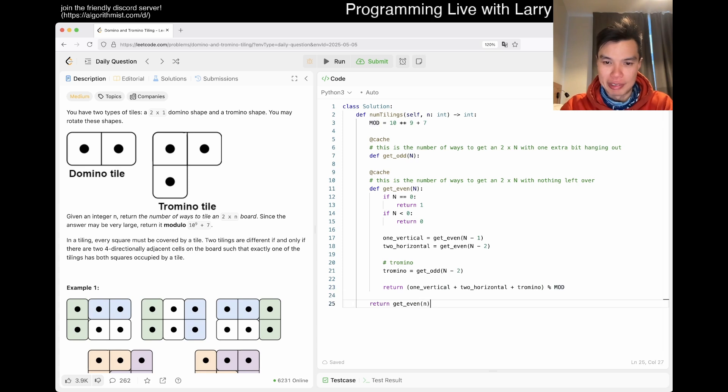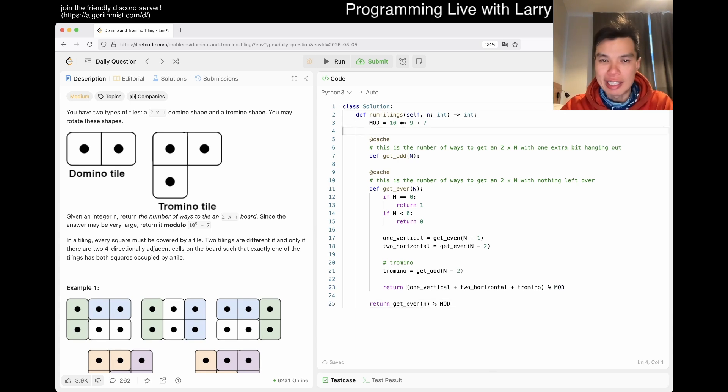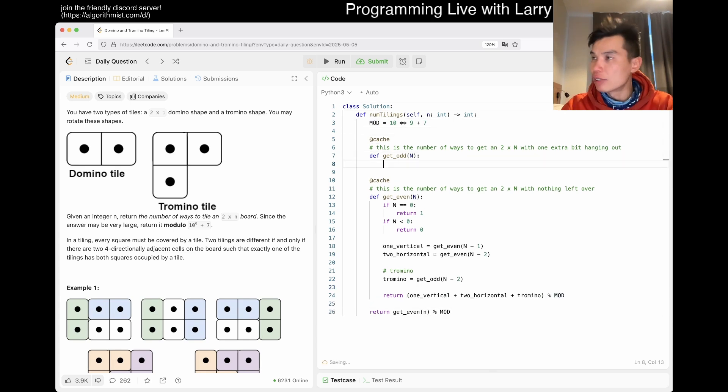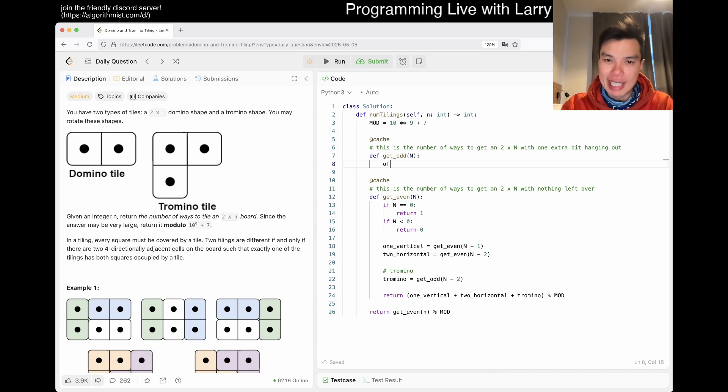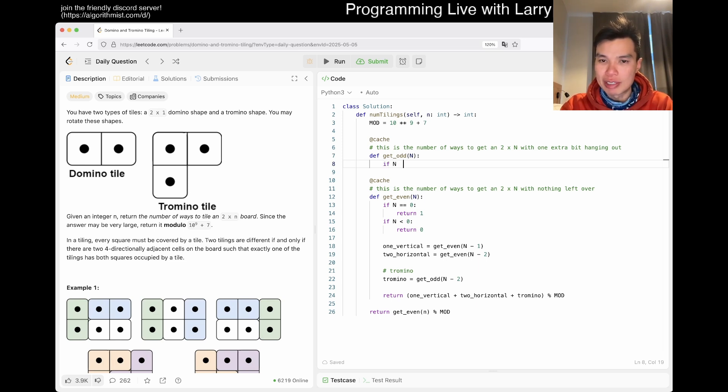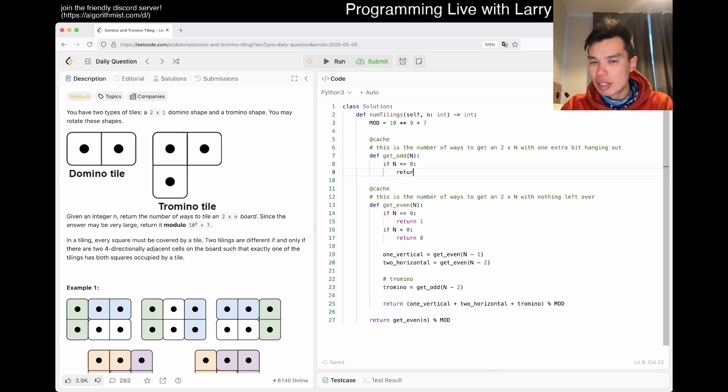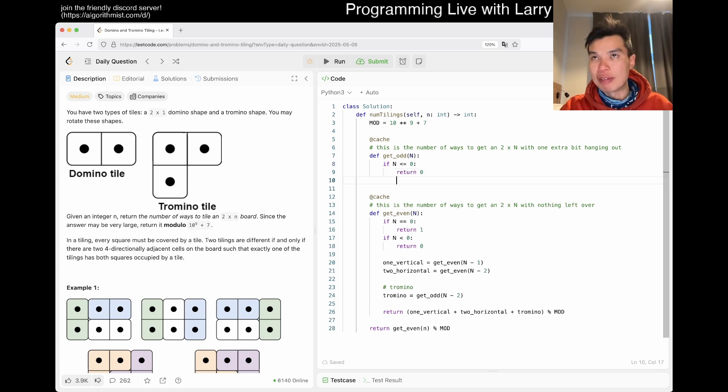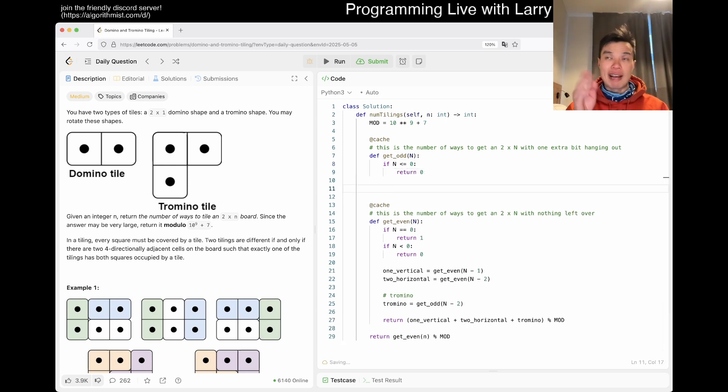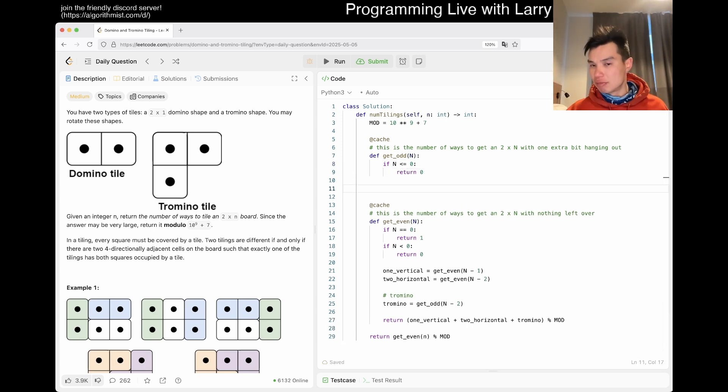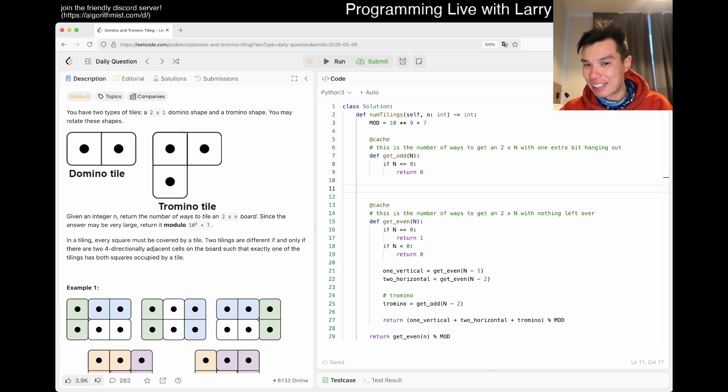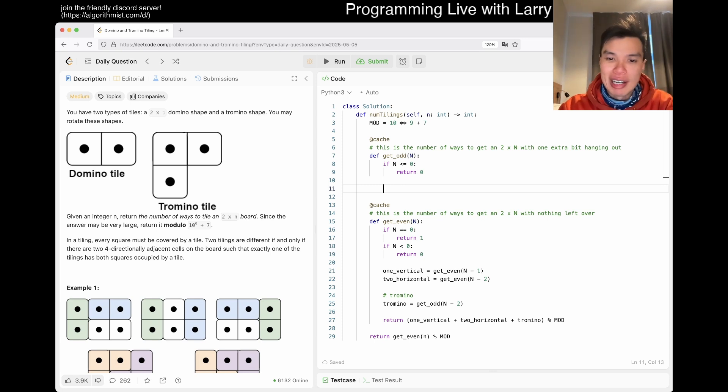So that's where we will return. We'll just mod it anyway just for fun. And then get_odd, as we said there are only two ways to get it. But in base cases, if n is less than or equal to zero, then we return zero, because if you have zero things and one sticking out, then that, yeah, then you have a thing sticking out and there's not a valid case.